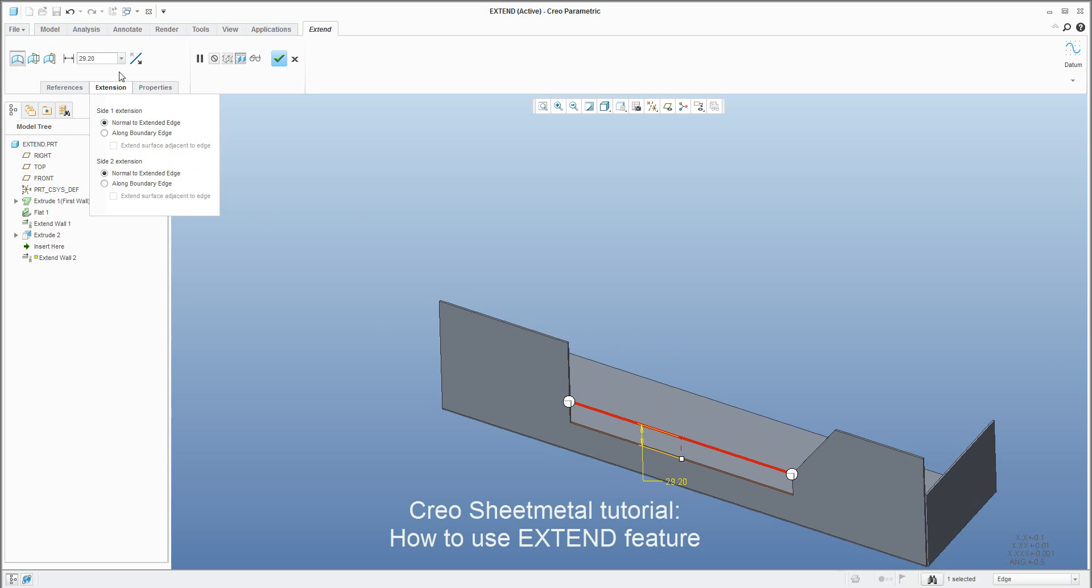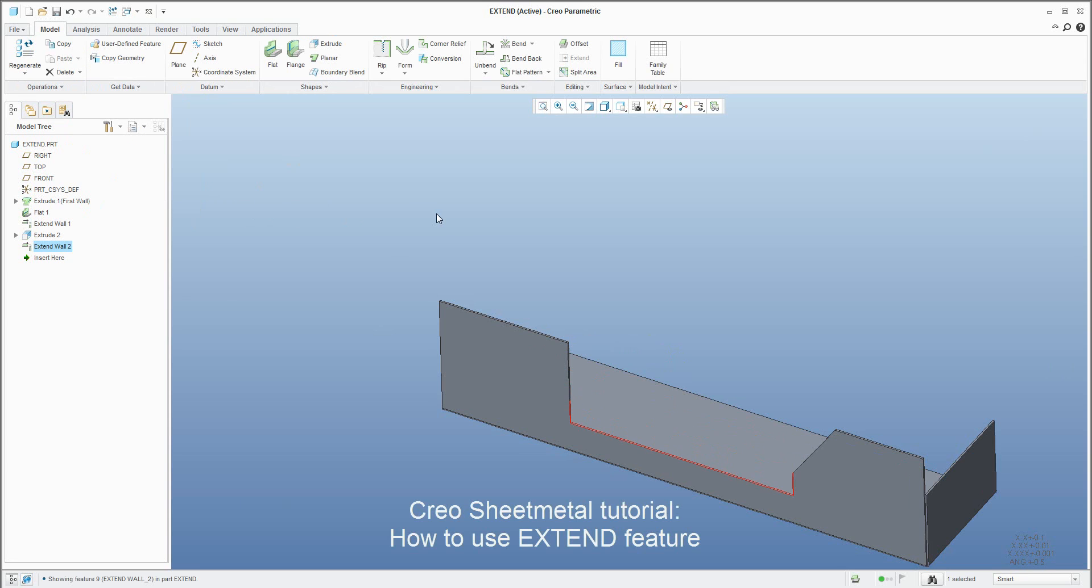I hope that you liked my examples of how to quickly create and use the extend feature with Creo Parametric 3.0. Thank you, bye bye.